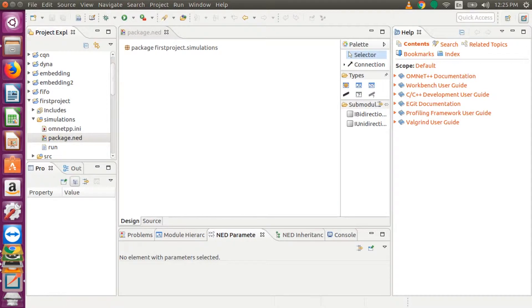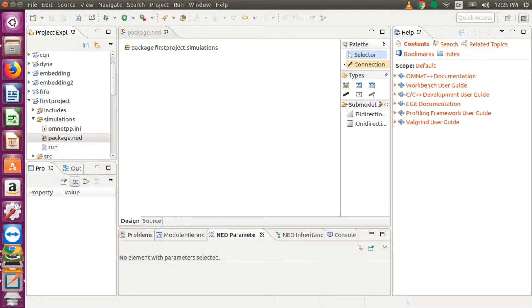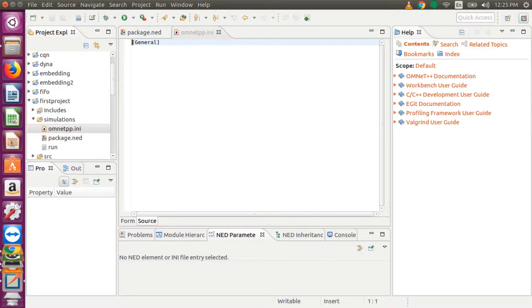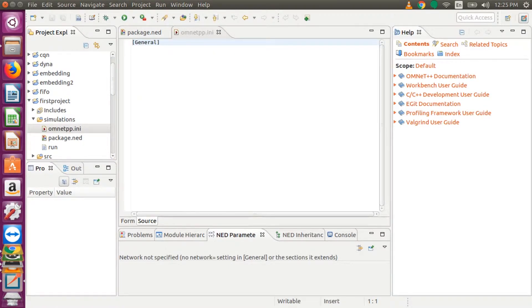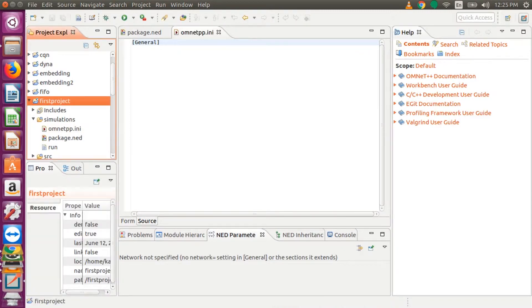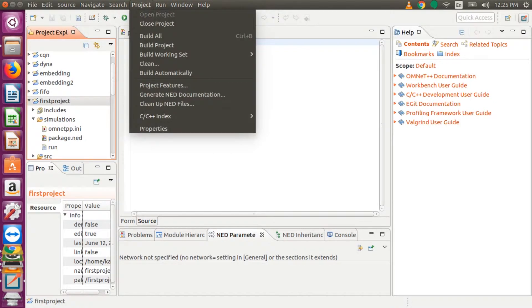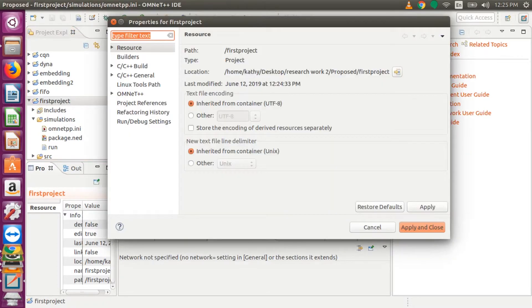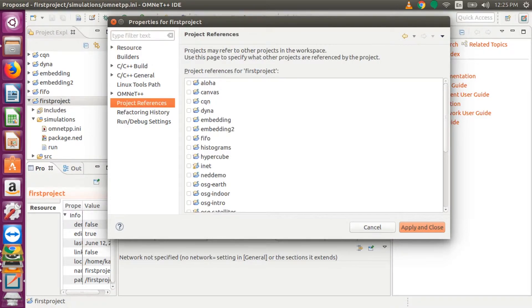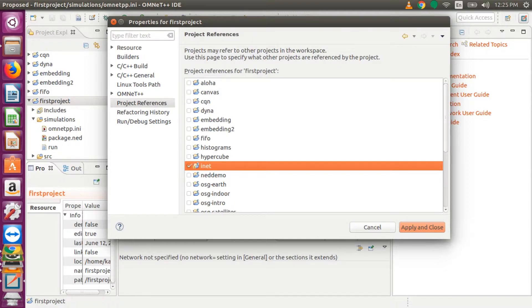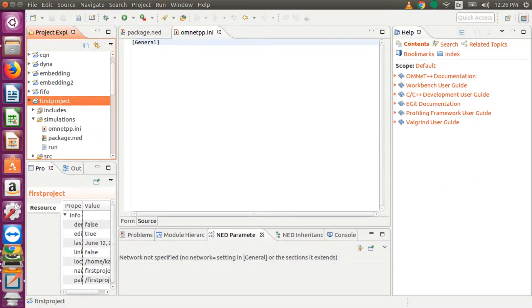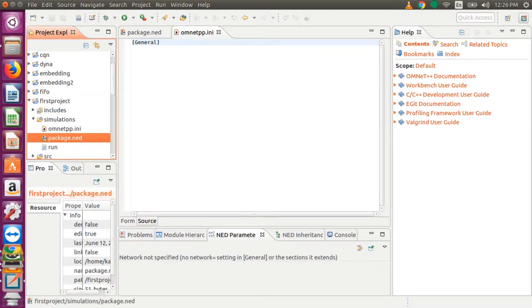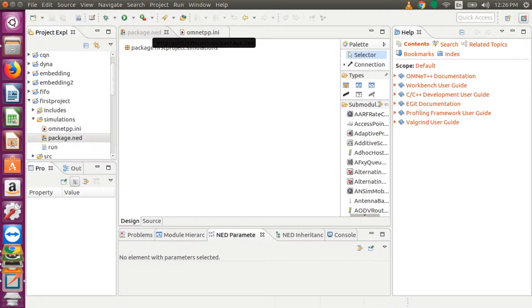So when you go to the right side panel, that is the palette, you will see that there are just two models. But we need more than that. We don't have the INET model in our project yet. So we have to import INET into our project. For that we have to select our project, that is First Project, and then we go to Project, and then Properties. And then we go to Project References. So when we scroll down we will see INET. So we click on INET and we say Apply and Close.